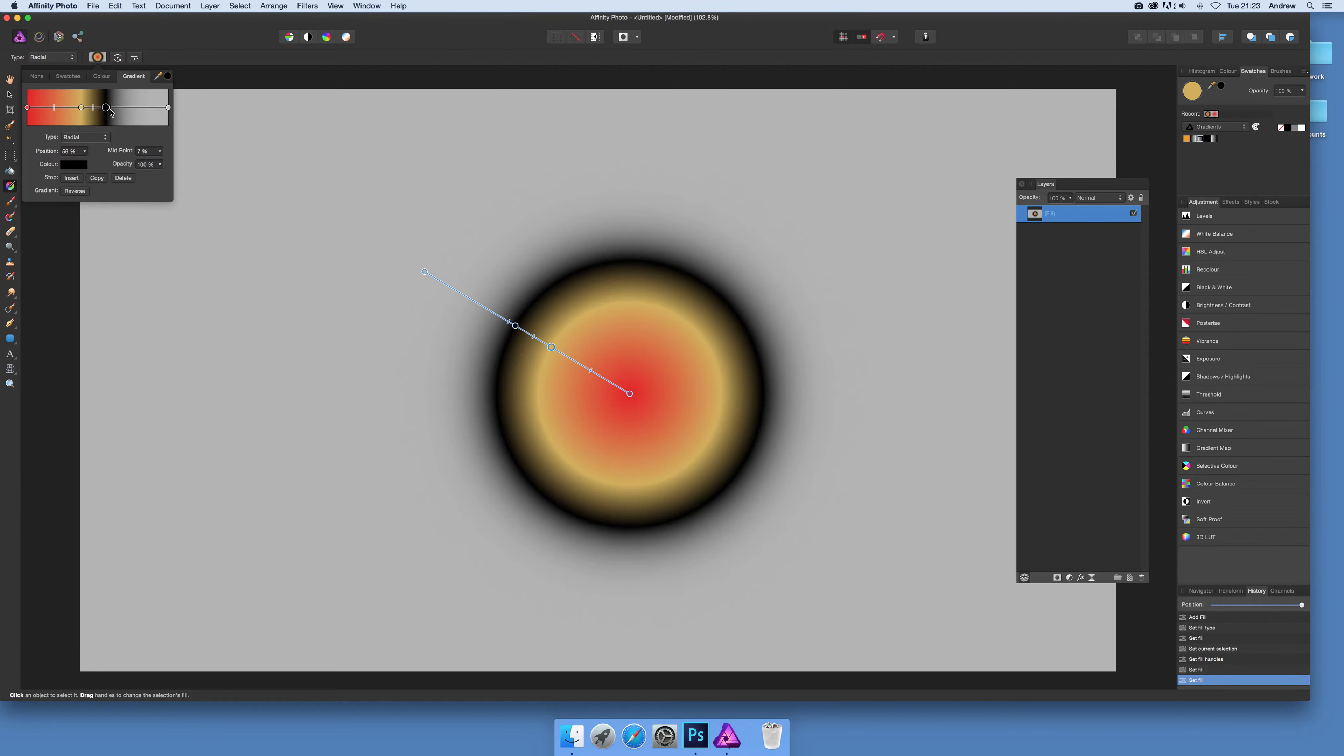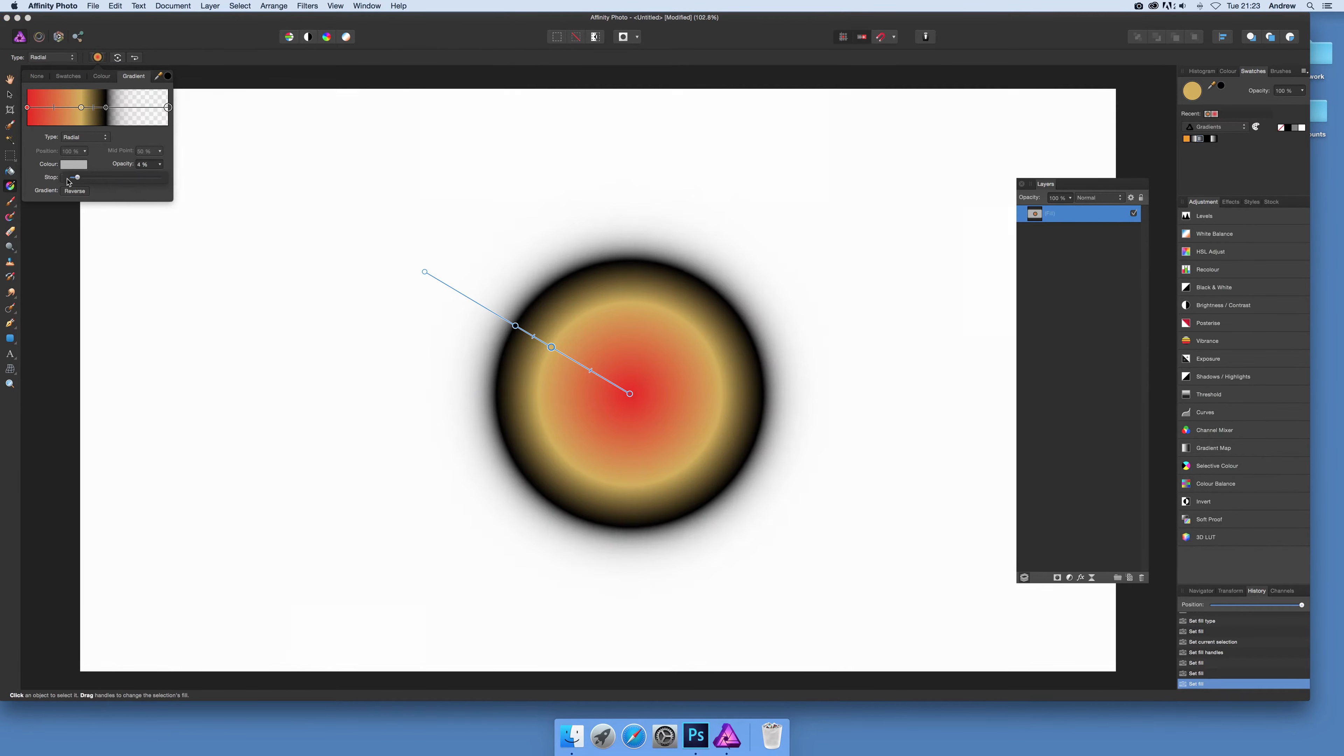This grey - what I want to do is instead of having opacity 100, I'm going to put it straight down to opacity 0%. Now you've got this lovely gradient that you can duplicate.